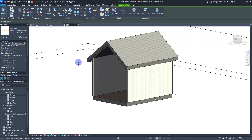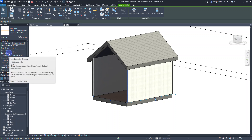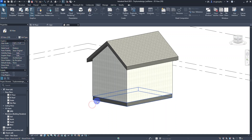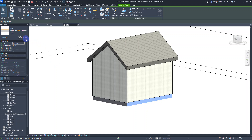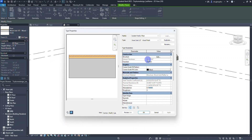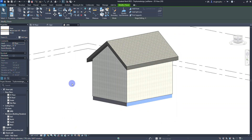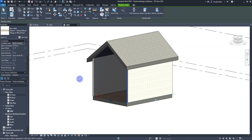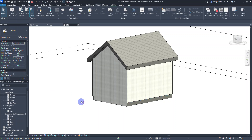With the wall selected, in the Properties palette there's a property called Base Extension Distance. I need to know the floor thickness — selecting the floor and Edit Type shows the thickness is 10 and three-quarters inches. I'll select my front wall again and in the Base Extension Distance field I'll type negative 10 3/4 — the negative must come before the first zero — then click Apply.